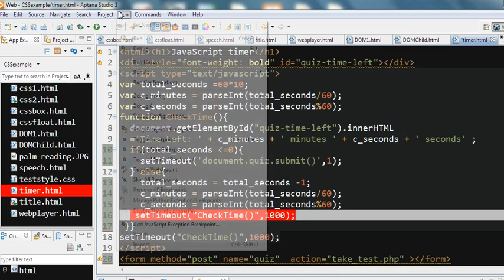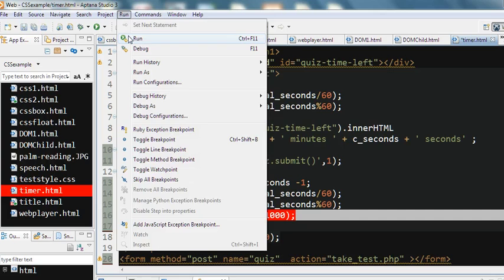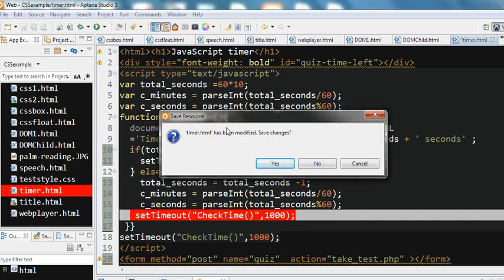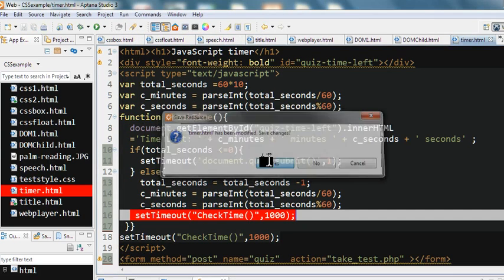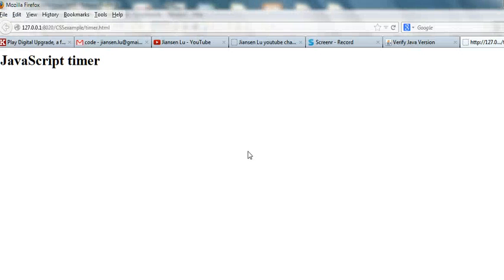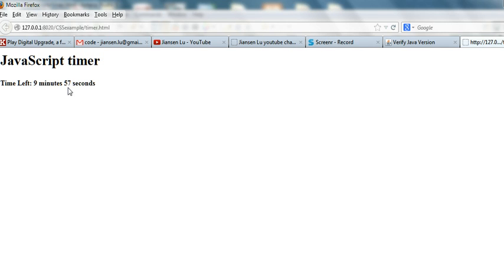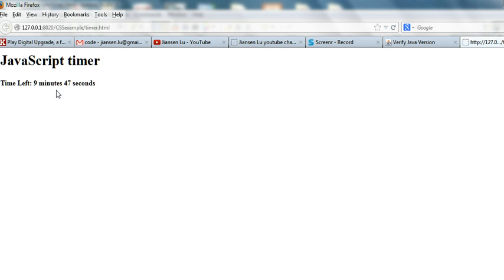So let's run this code. You can see here now it's initially 10 minutes. Each second it is reduced until it reaches zero seconds, then it will submit the form.